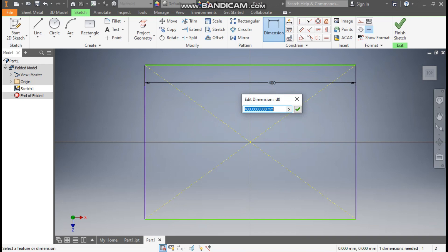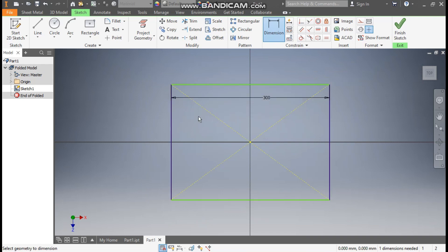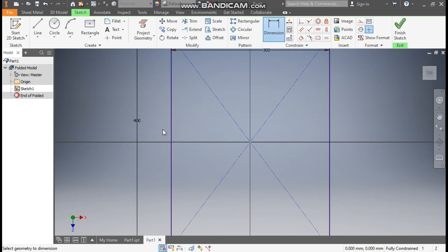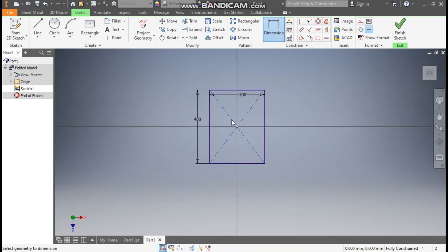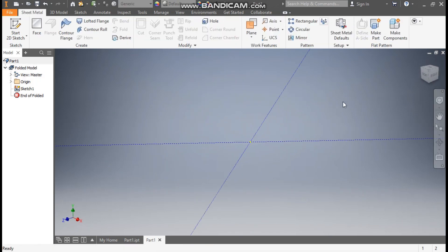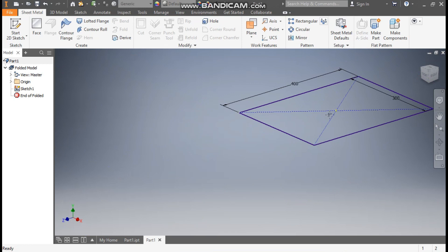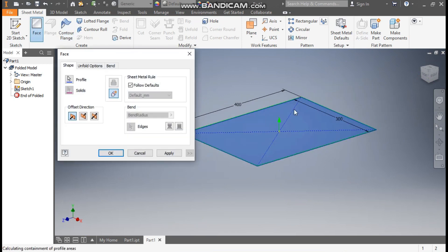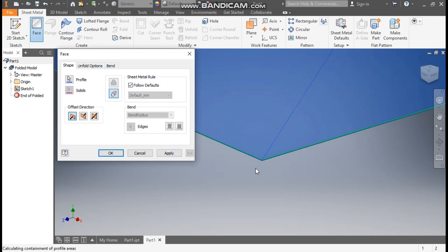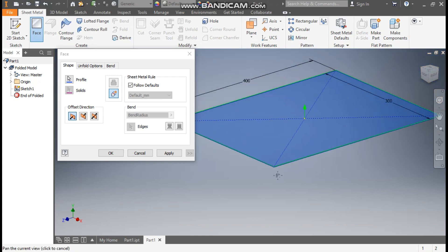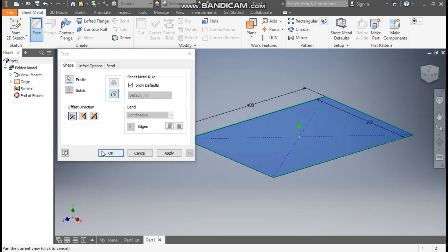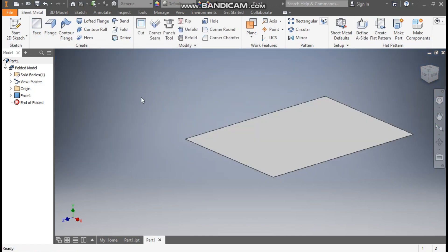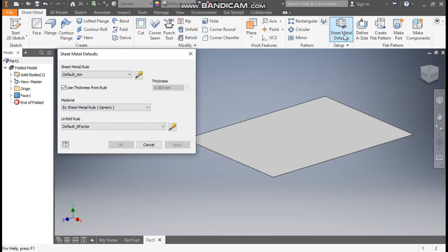Go to dimension. Define this width as 300 mm and this height will be 400 mm. Now finish sketch. Now go to face command so it will construct a base of the sheet metal part and press OK.